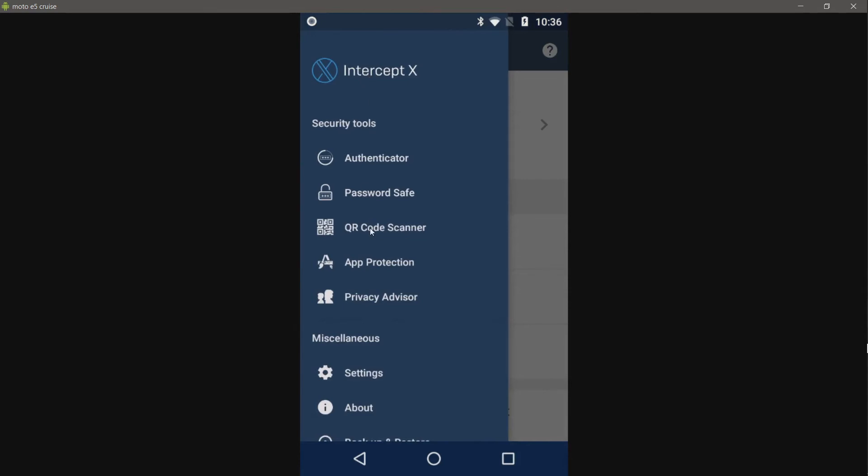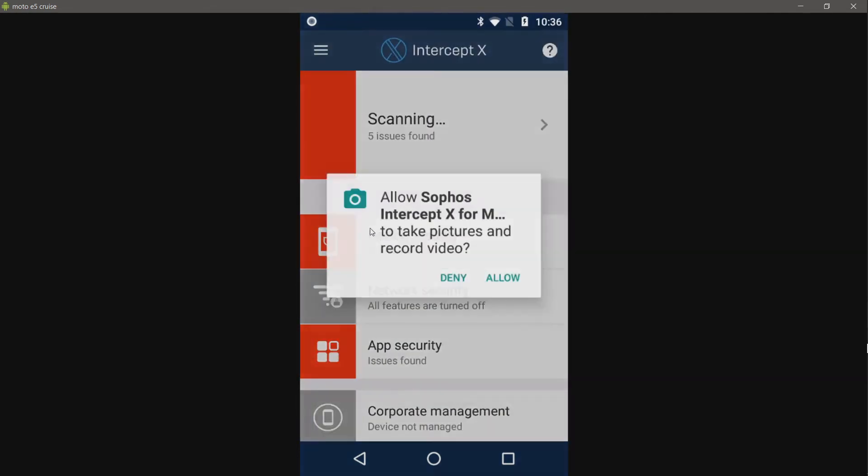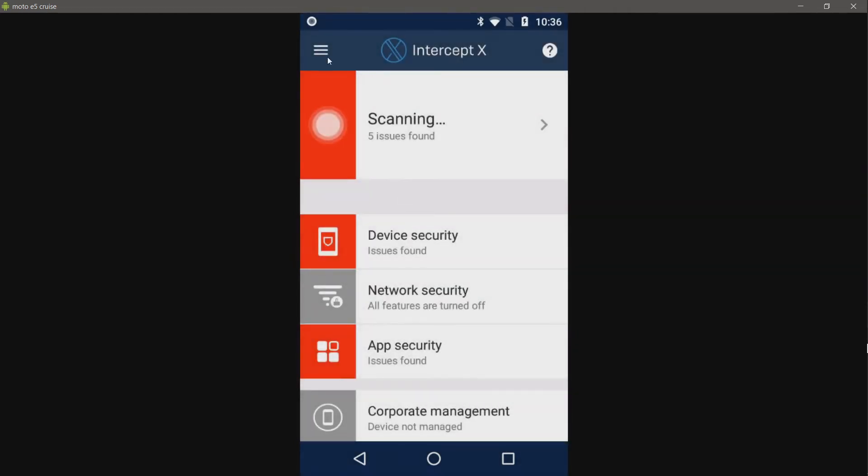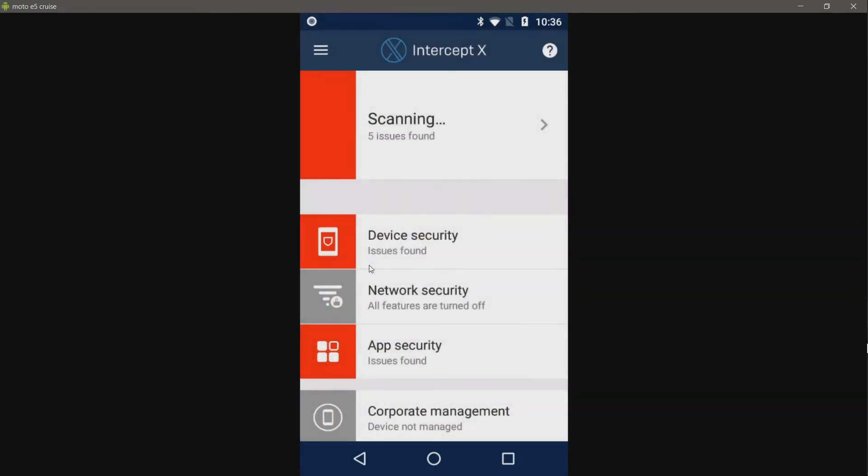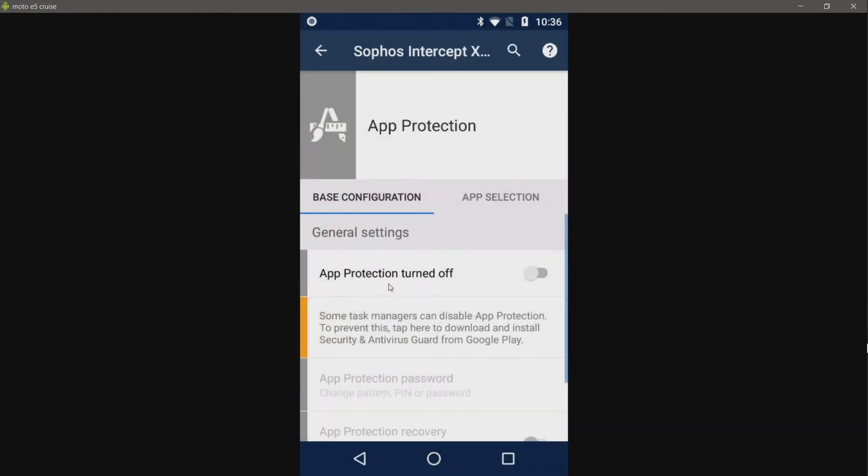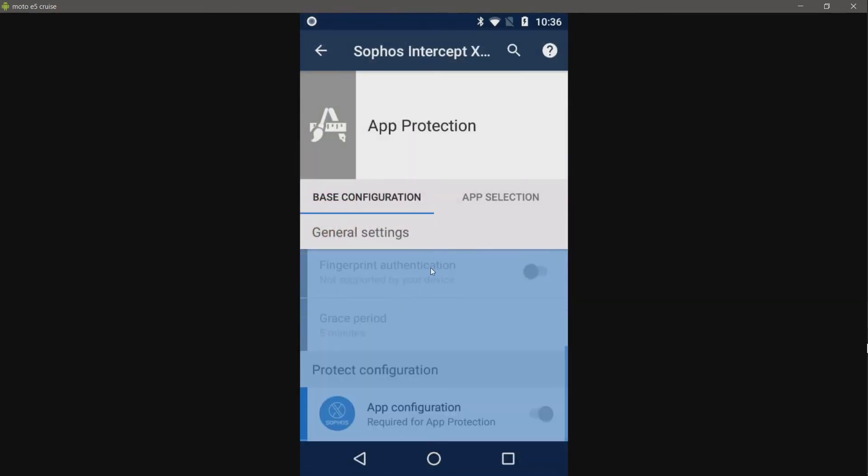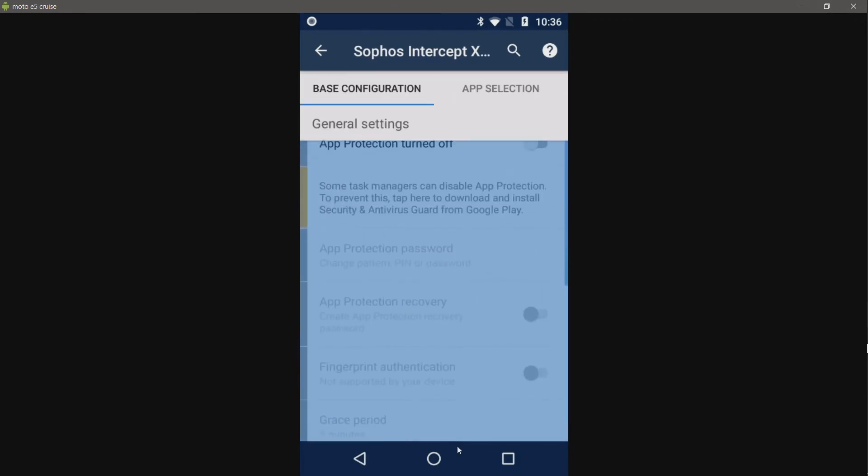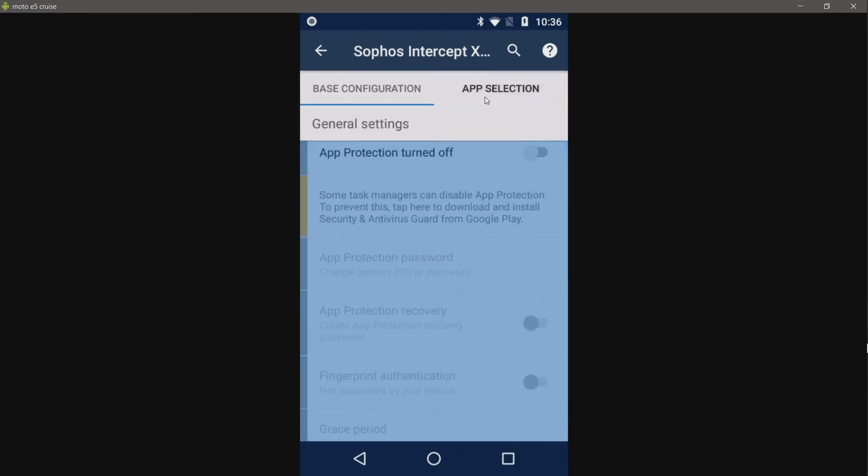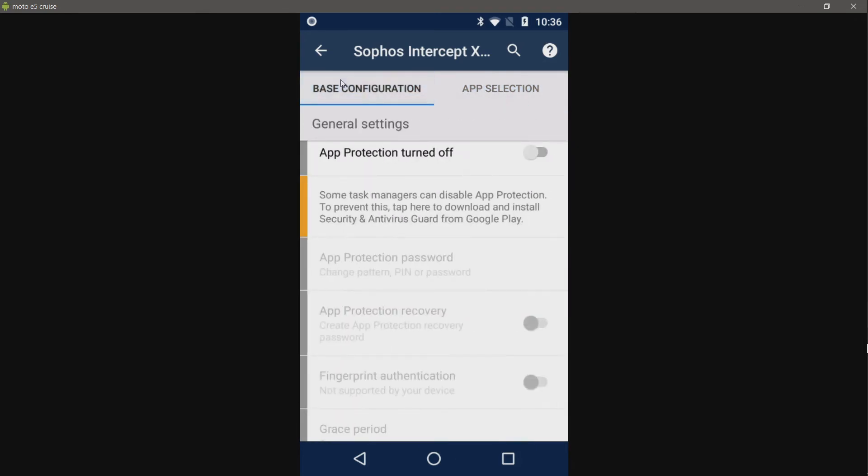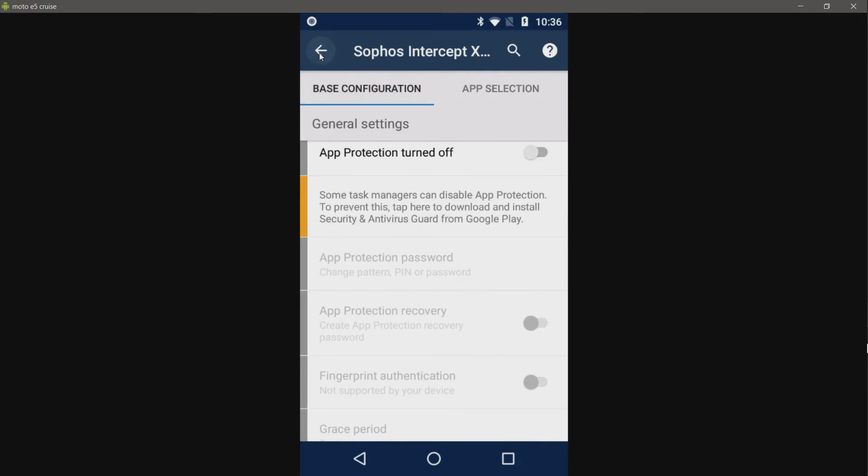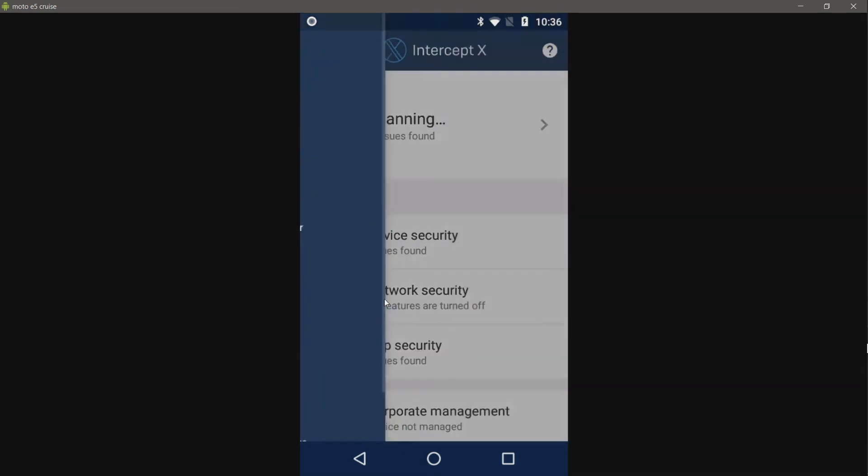I use Google Authenticator for most of my accounts that support it. We have password safe. Not really sure how to use that in a home or personal sense. We have a QR code scanner. I assume checks for malicious QR codes. I'm not going to allow it to access my camera right now. We have app protection. Looks like maybe an app blocker. I think that's what it is. And hey, there's some more bloat.